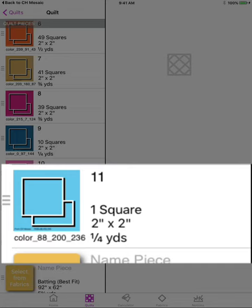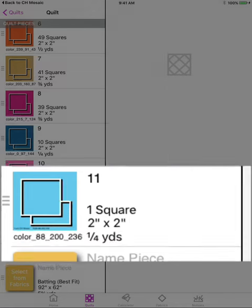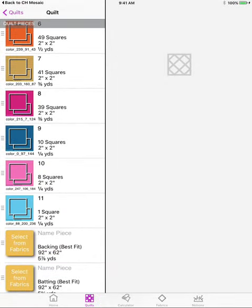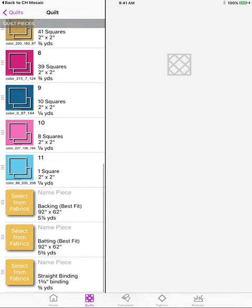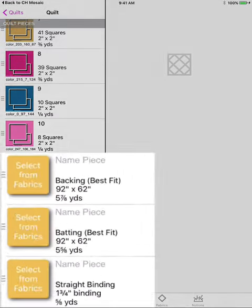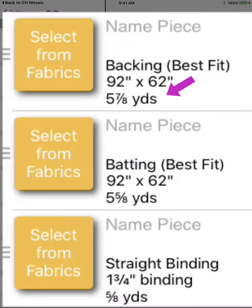So when you select your fabrics to make your quilt, you may want to go in and change that RGB number to be a fabric name that you recognize. And then you can see that sandwich has said how much material you need for backing and batting and how many yards you need for binding to create a straight binding.